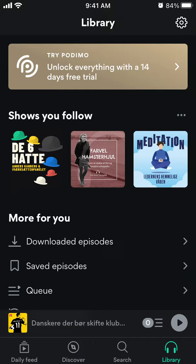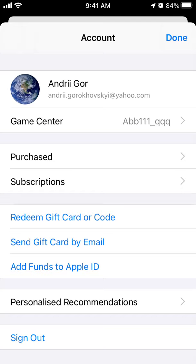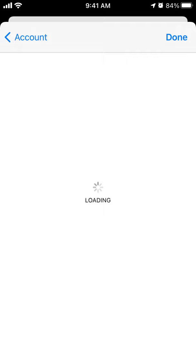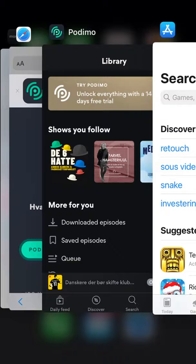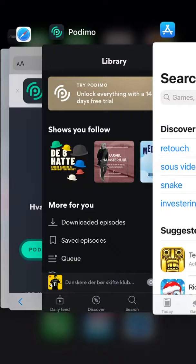So you can get that for that price. And if you want to cancel, on Apple you will need to go to your Apple ID account, go to Subscriptions, and from there you can find Podimo and cancel it. So that's how it works. Hope this quick overview was helpful. Thanks for watching!